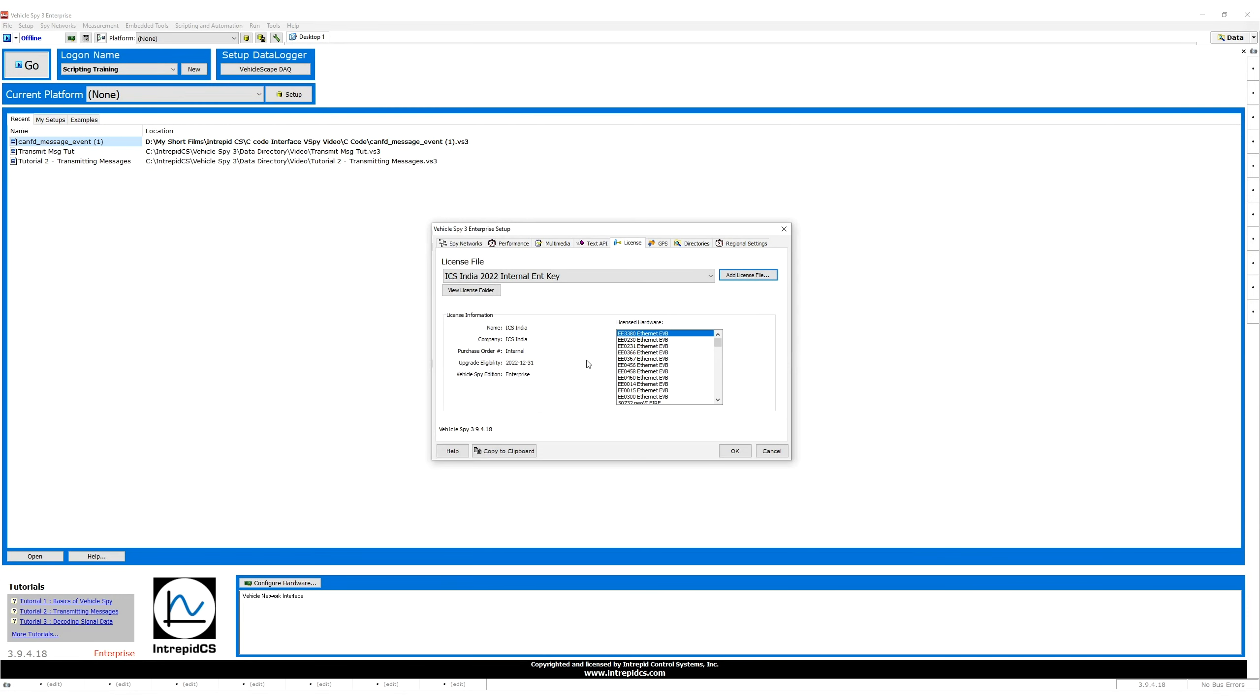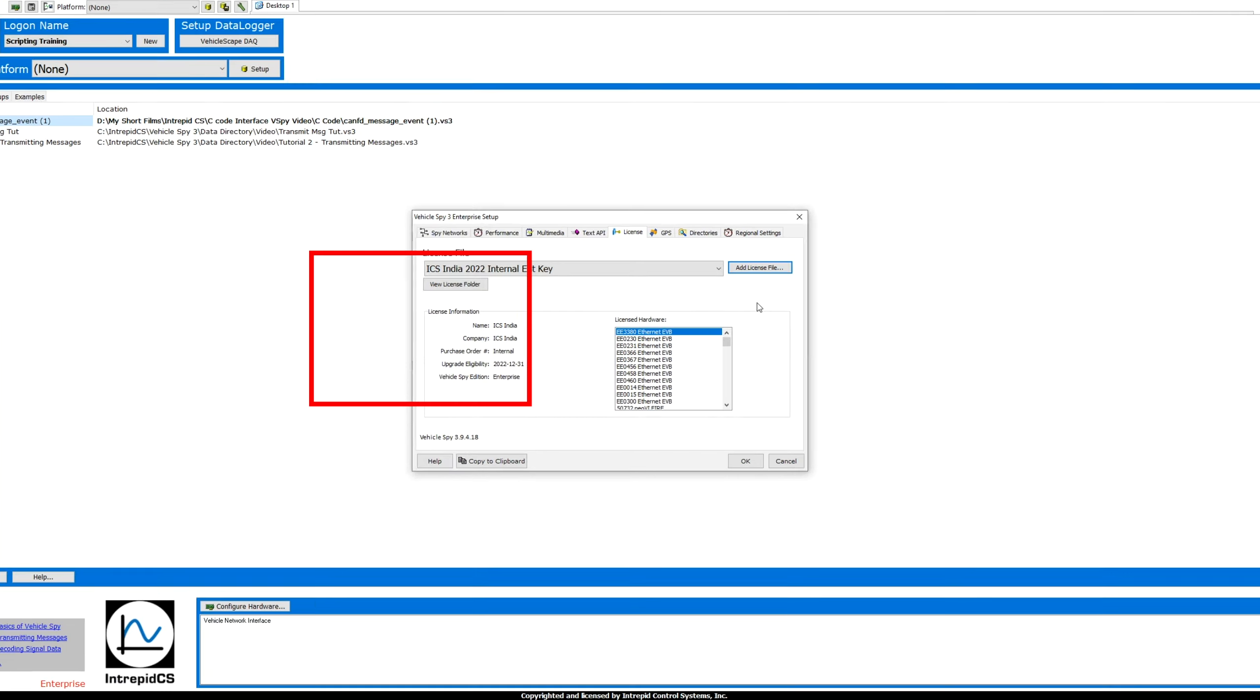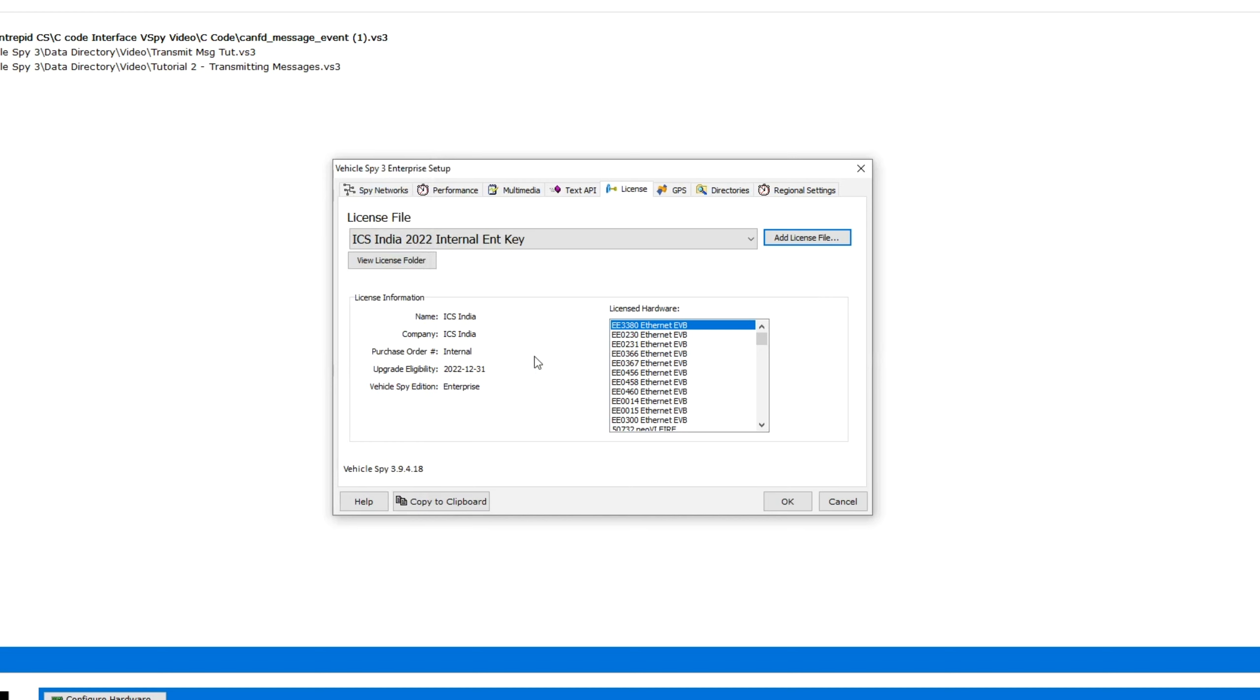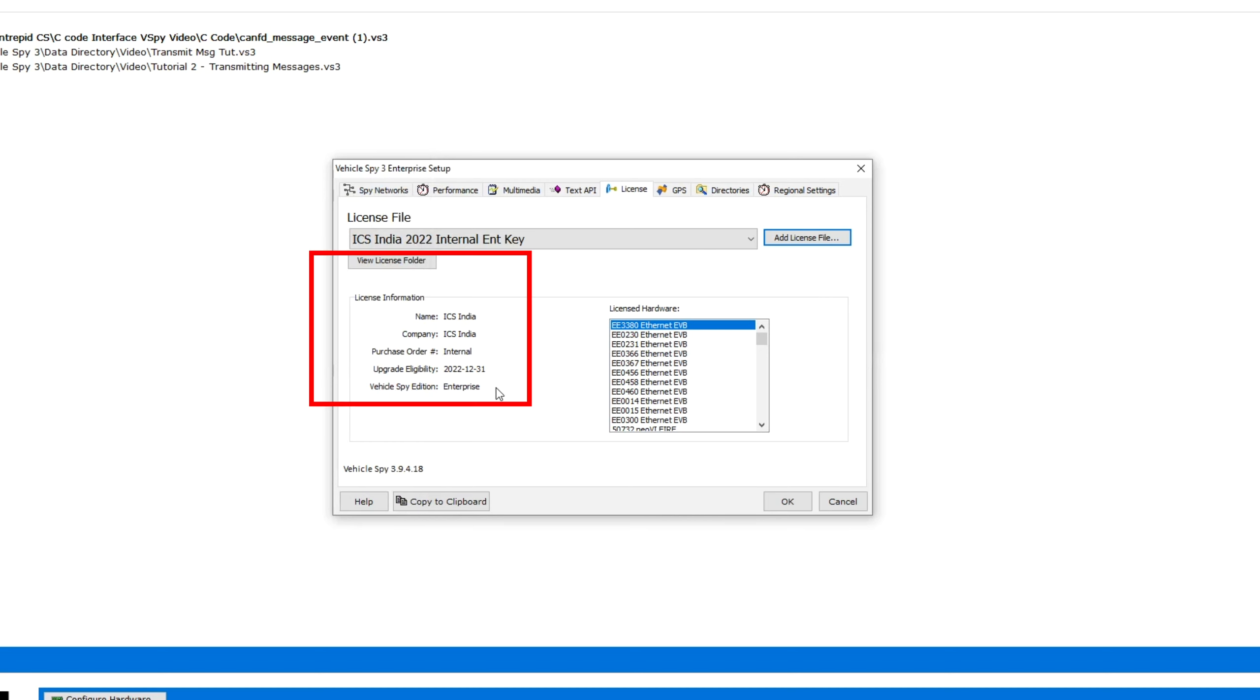If you downloaded the software, then the license file will be emailed to you. In the License Information section on the left, you can see your name, company name, purchase order number, your license upgrade eligibility, and VehicleSpy edition.